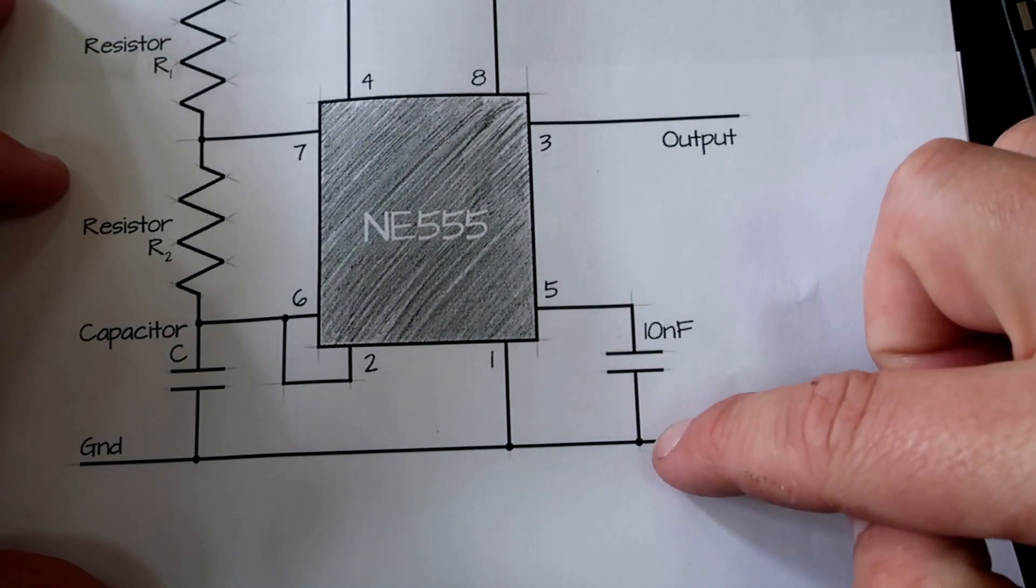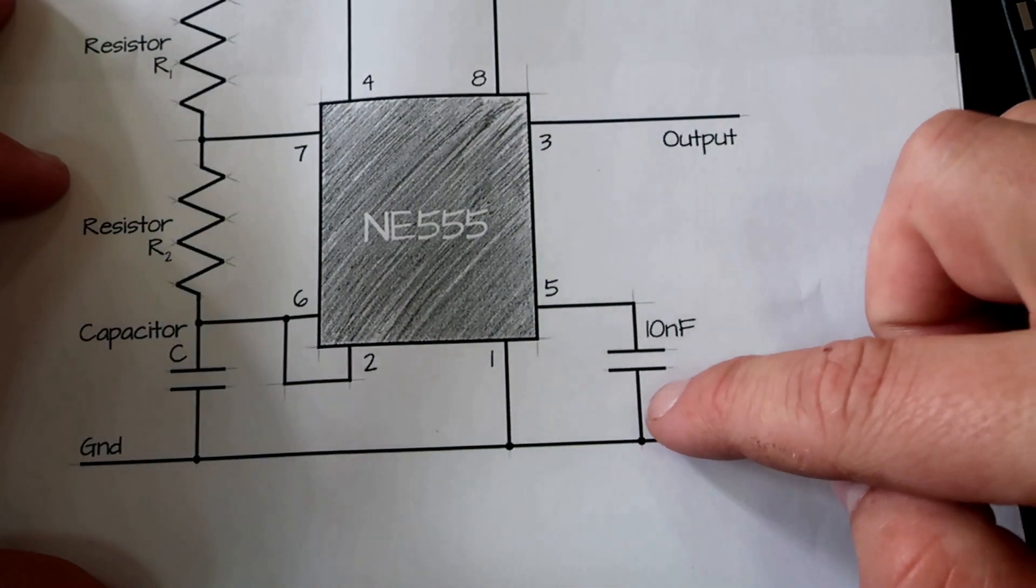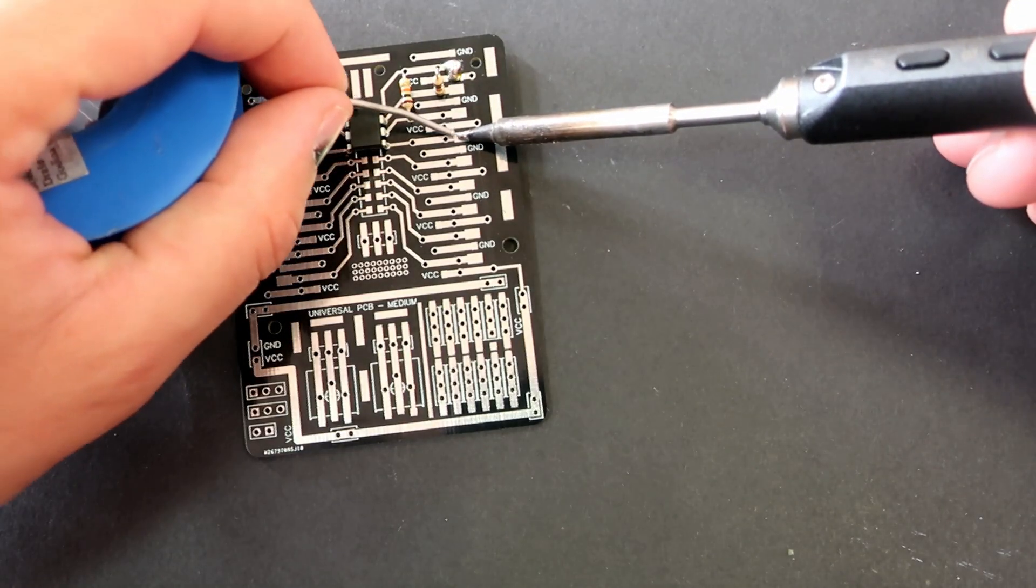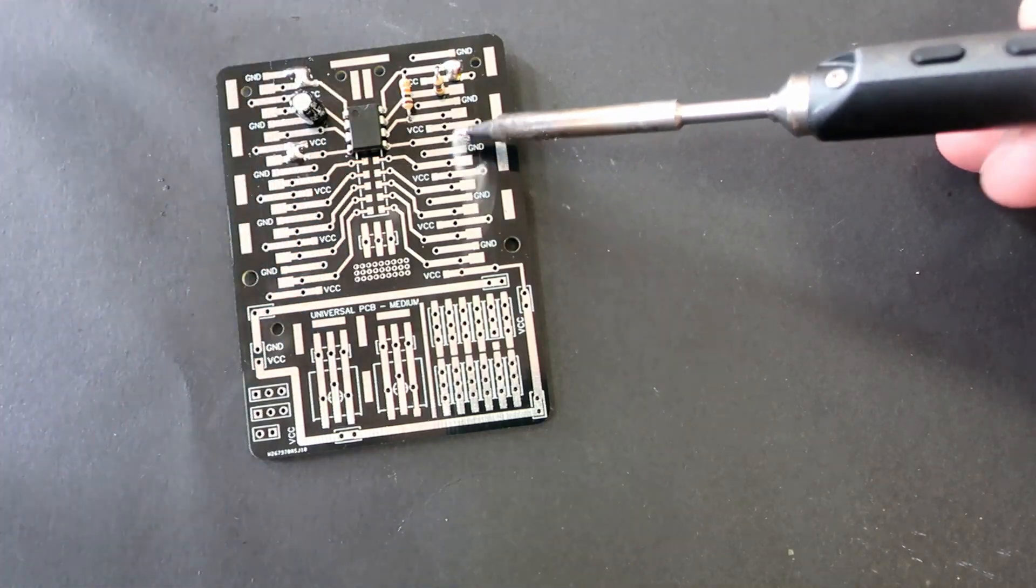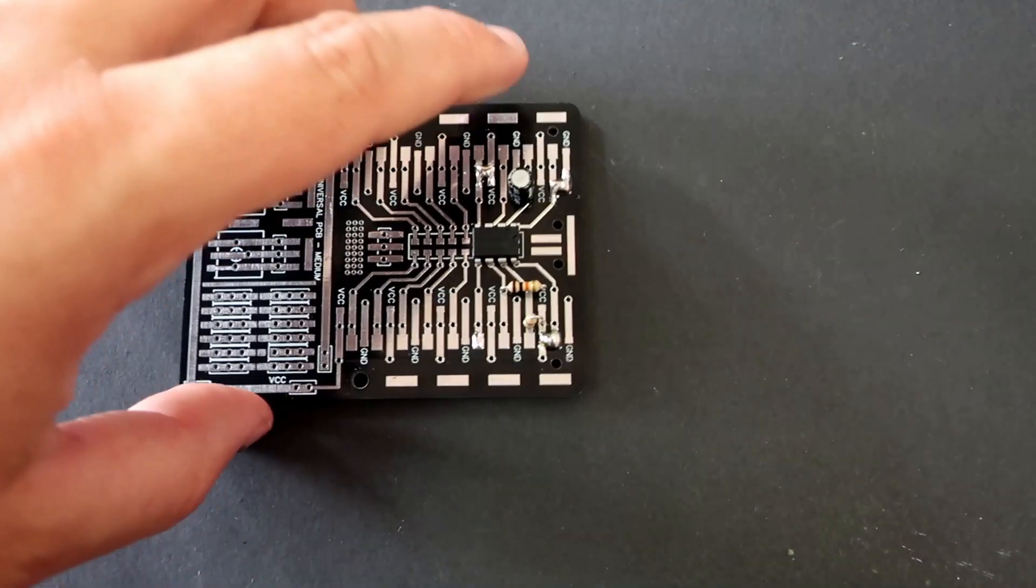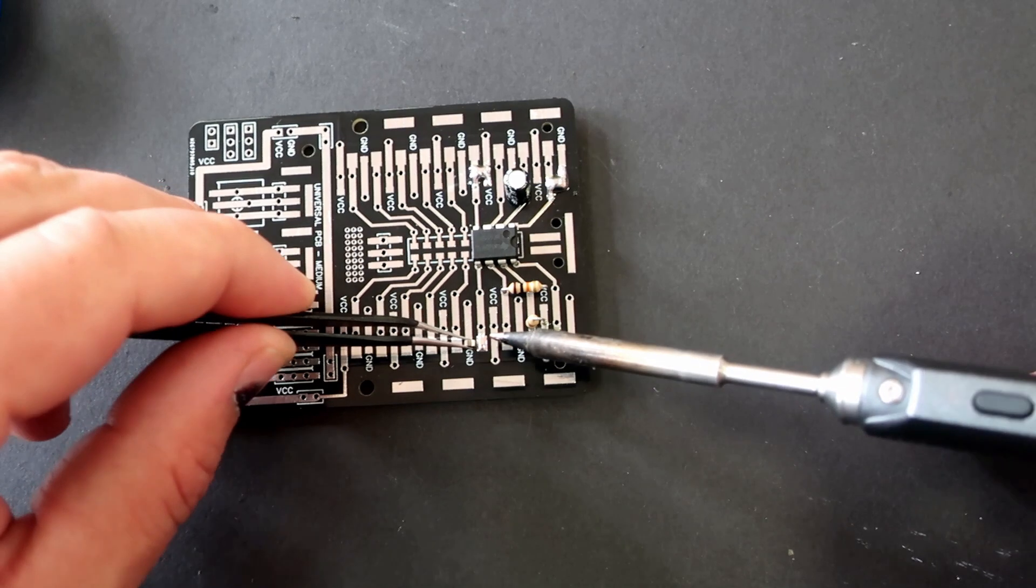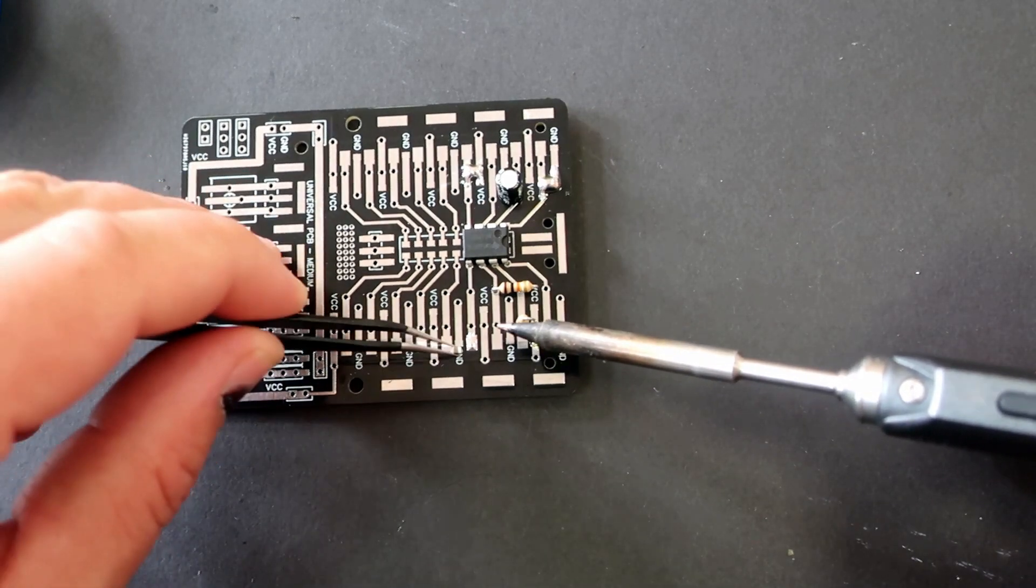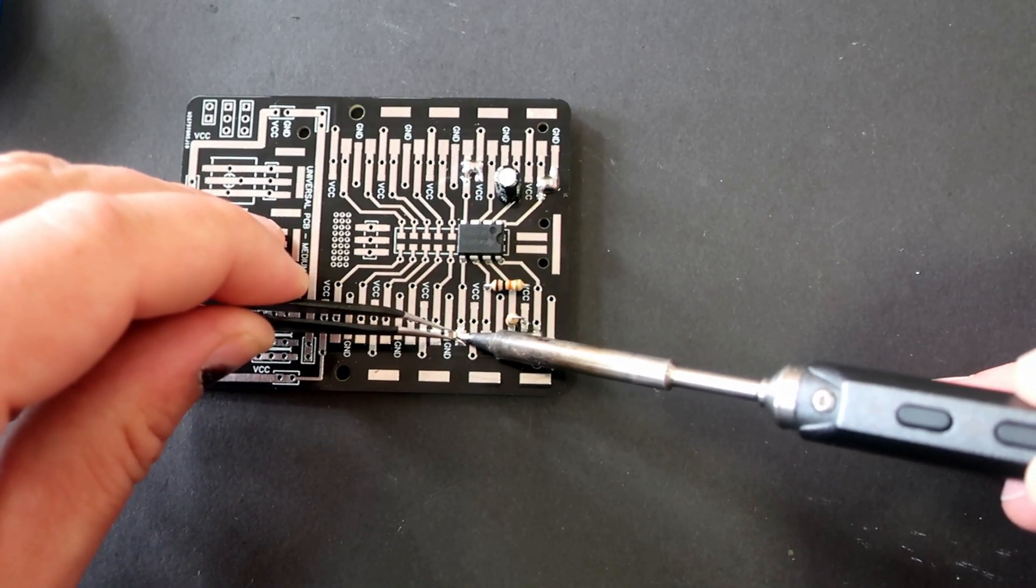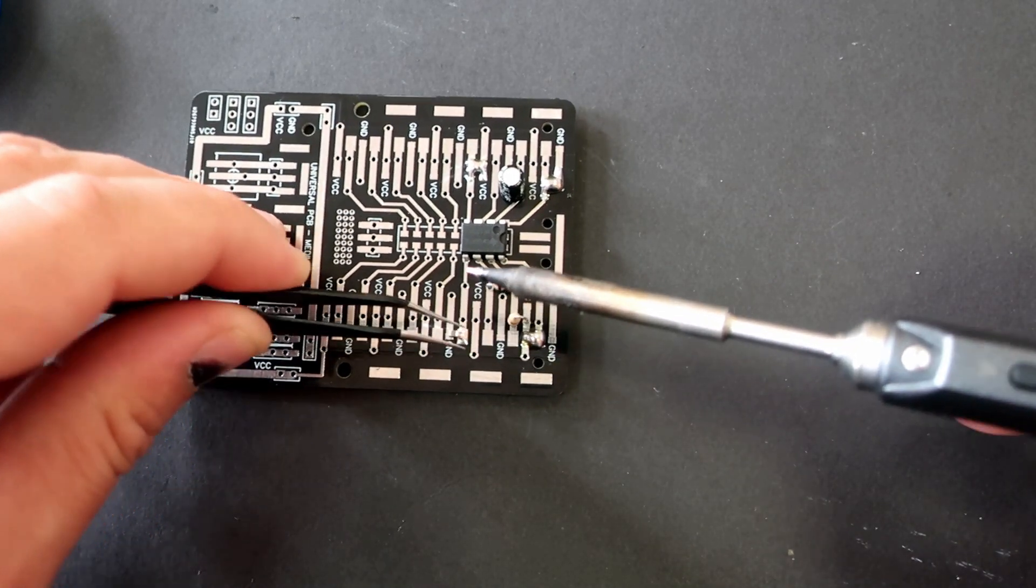From pin 5 to ground I will connect this SMD capacitor just to show you how easy is to use SMD components with this board.